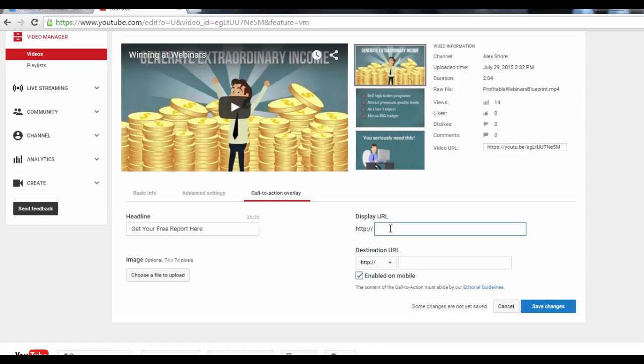For the Display URL field, you want to type in your Home page or Company Website URL. This will create a link which people can click on.